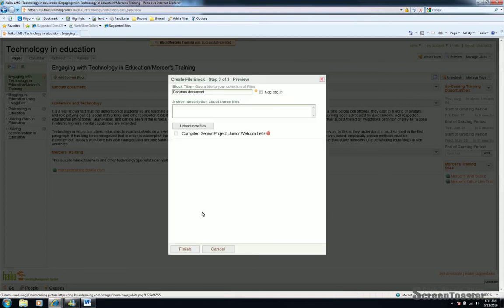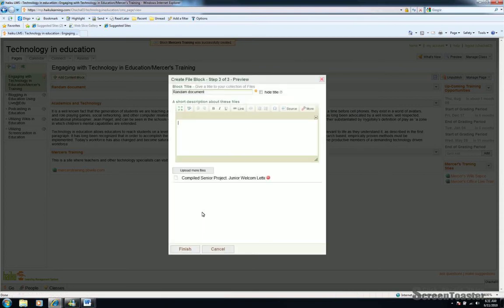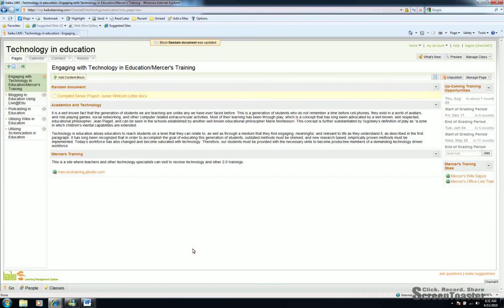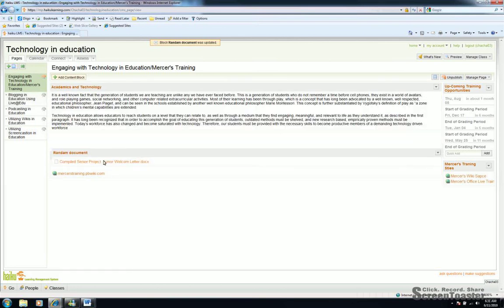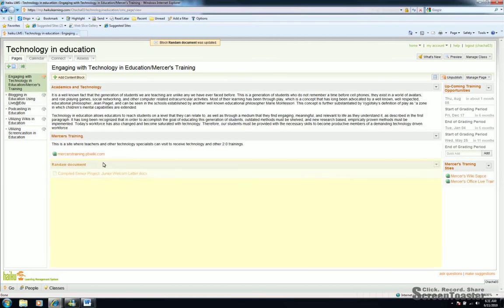And now it will upload to your Haiku site. You can give it a brief description or simply click Finish. And again, by default, it goes to the top of the page. Just drag it and drop it to where you would like it to go. So that's enough content for now. We'll come back at looking at adding videos and graphics and things of that nature a little bit later.